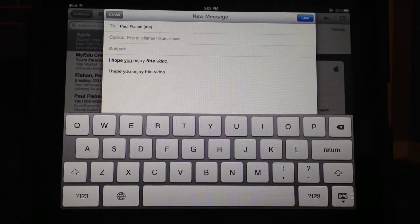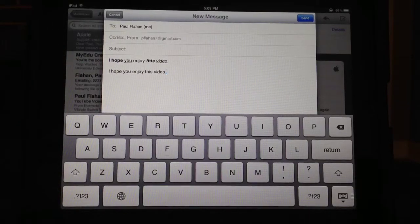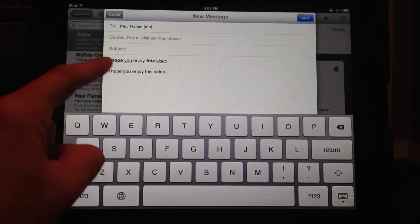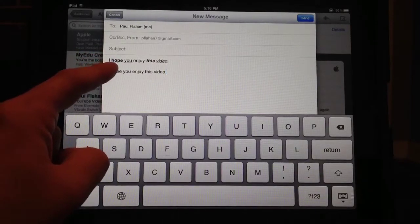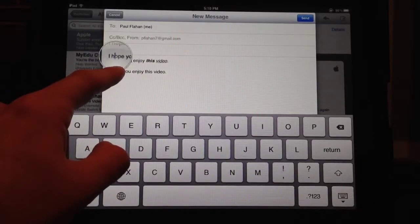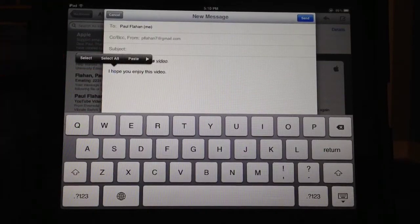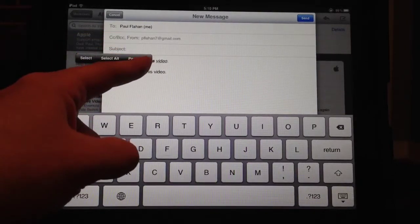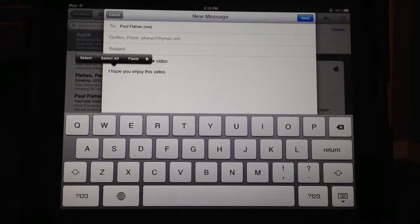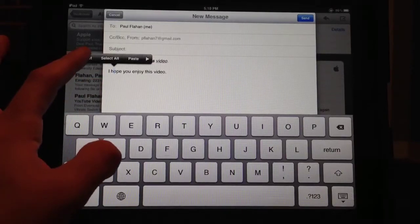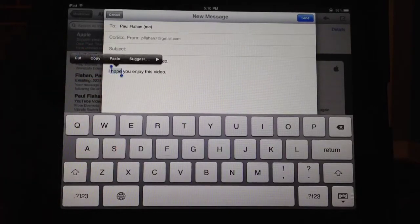To do that, I've got a test sentence here. Whatever word or phrase you want italicized or bold, you just hold your finger down on it, and then you can either hit select, select all, or paste, and there's an arrow over here — this arrow is new. I've got the cursor on 'hope', and I can just hit select, and I'll just highlight 'hope'.